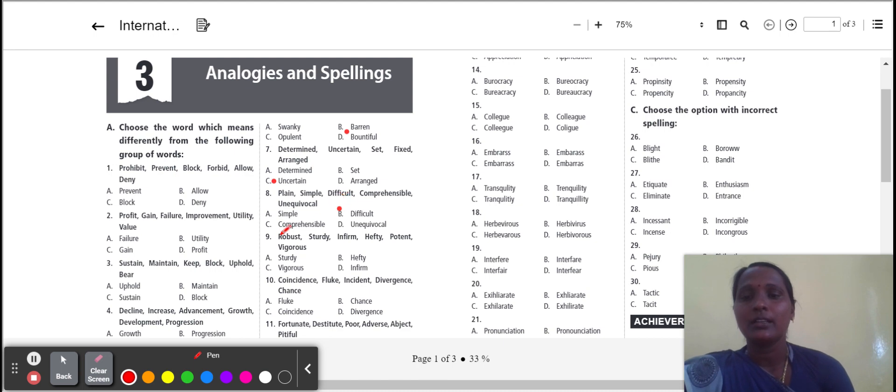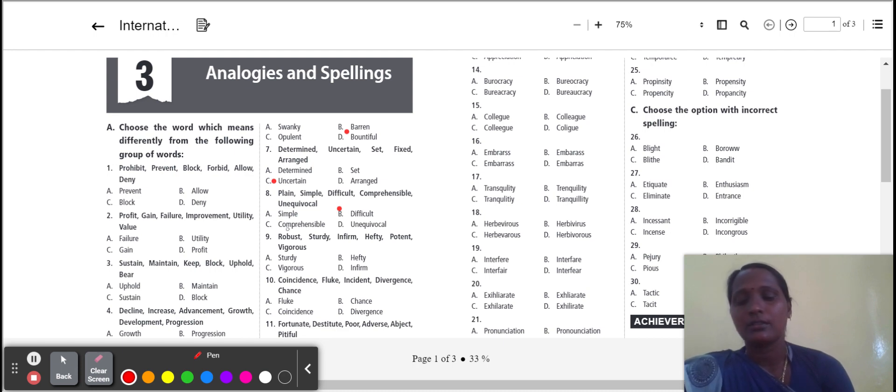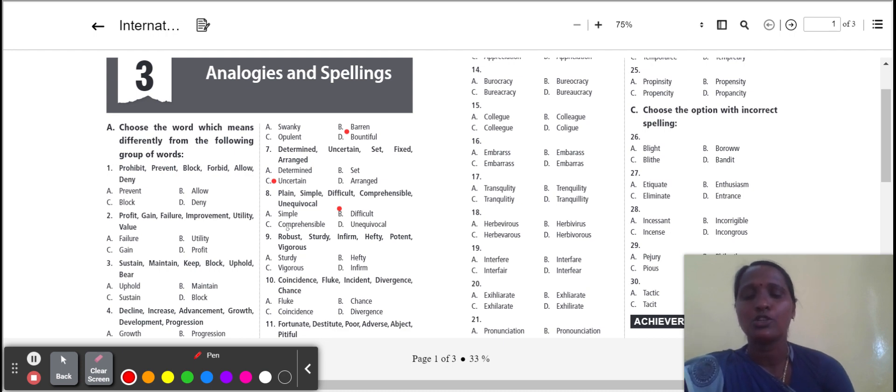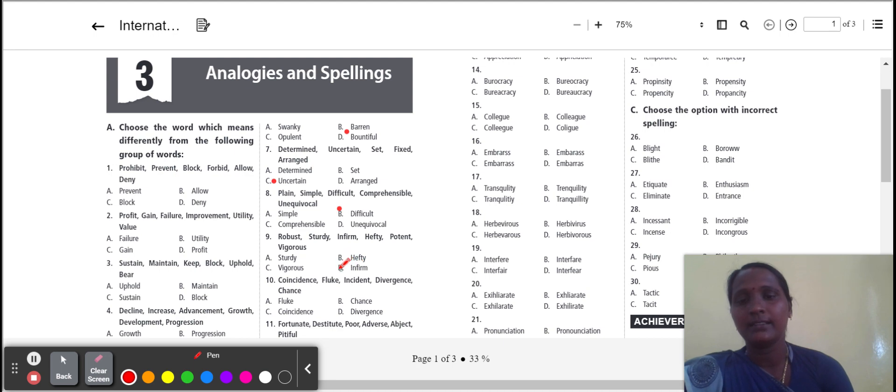Next one: robust, sturdy, infirm, hefty, potent, vigorous. Sturdy, vigorous, hefty. The three words give the meanings strong and healthy. Infirm means not strong and healthy. So we select the word infirm, option D.